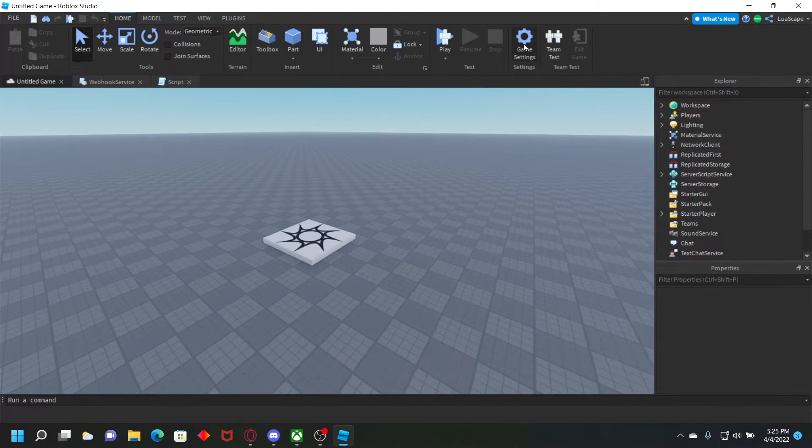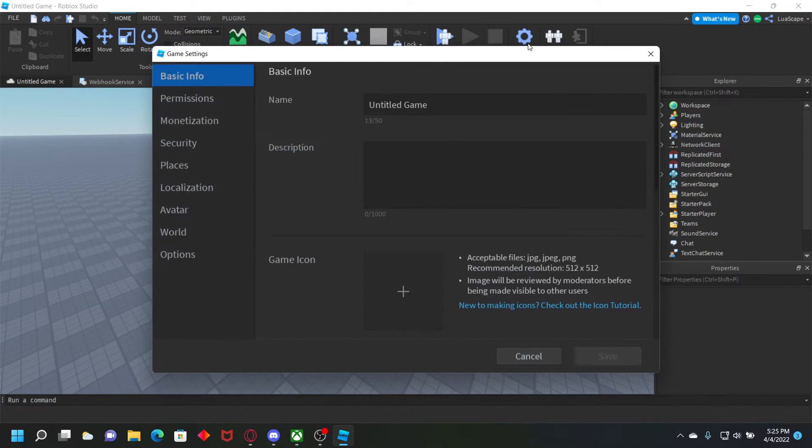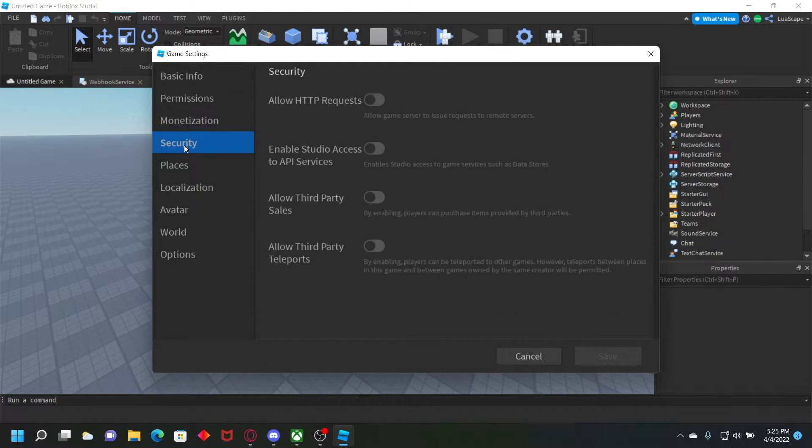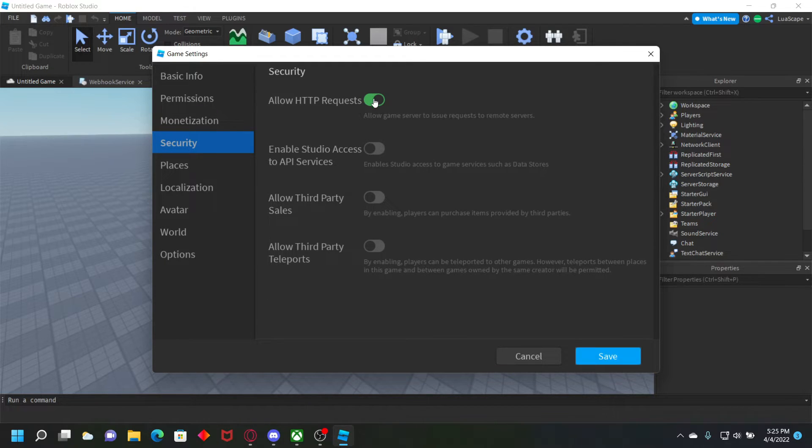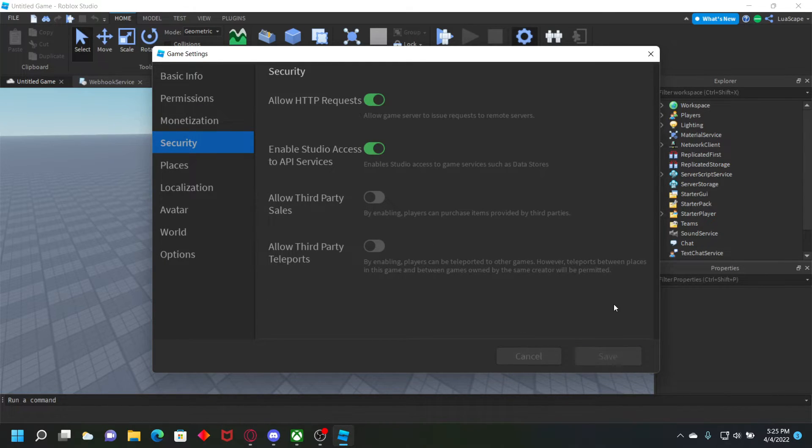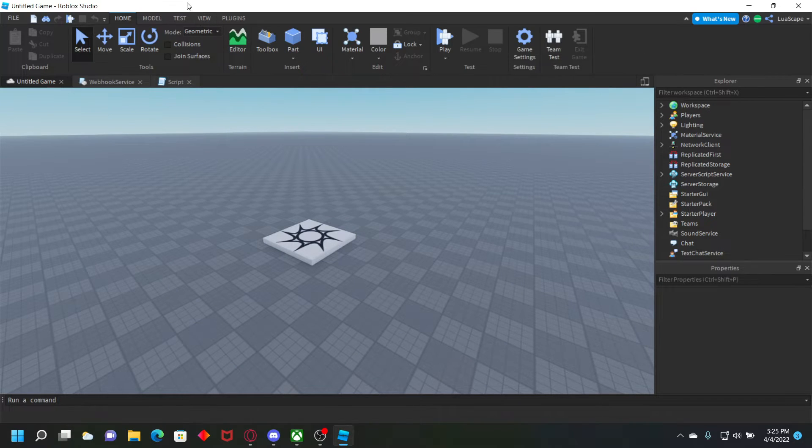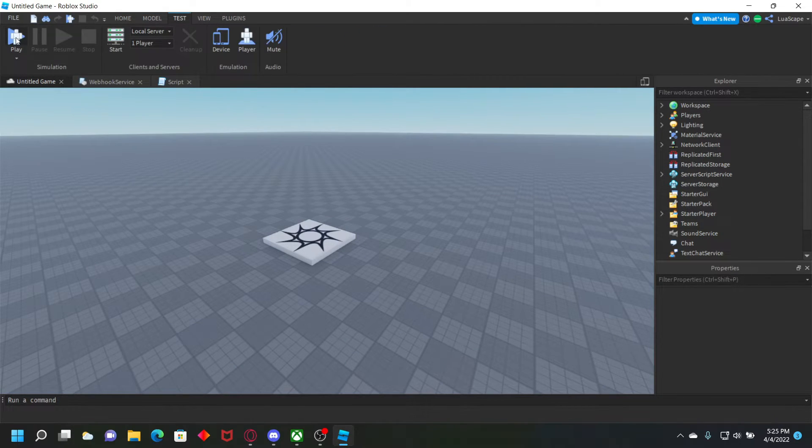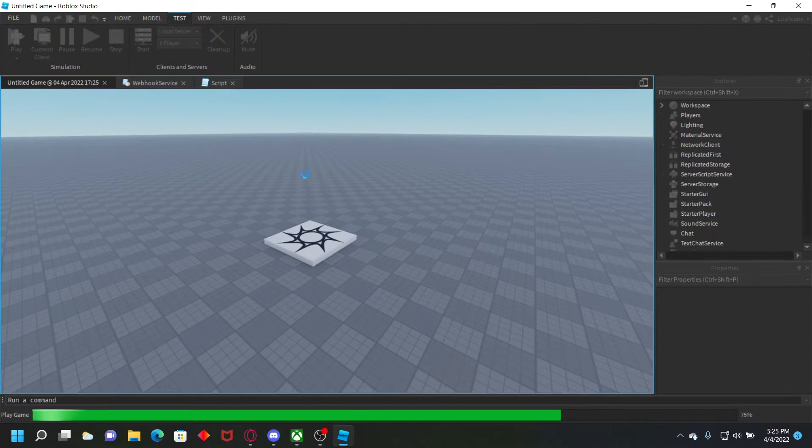And after it's published, I'm going to go up here to game settings, security, turn on allow HTTP request, and enable studio access to API services. And go ahead and just click play.